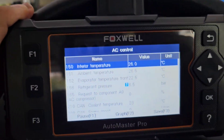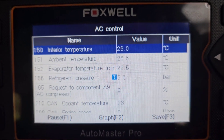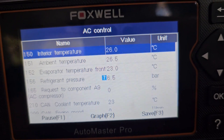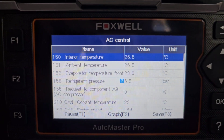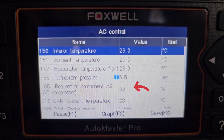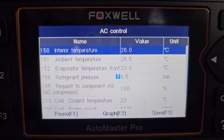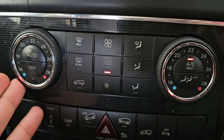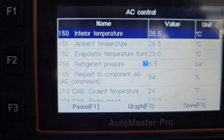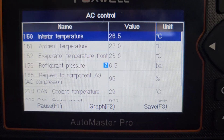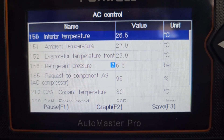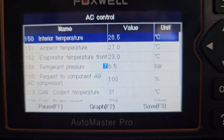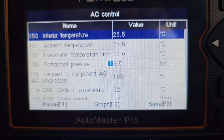No matter what setting you put the aircon on, this is not changing at all. With the ignition on and engine off, you can see that the request to compressor is zero percent — the engine is not idling and the speed is zero. Now if we start the engine, you'll see that the request to compressor grows gradually. The aircon is on, all the way set to minimum temperature, and request to compressor is 94 percent. You'll notice that at the beginning the request gradually increased to avoid abrupt operation and interruption of the engine. Now the request to compressor is 100 percent.